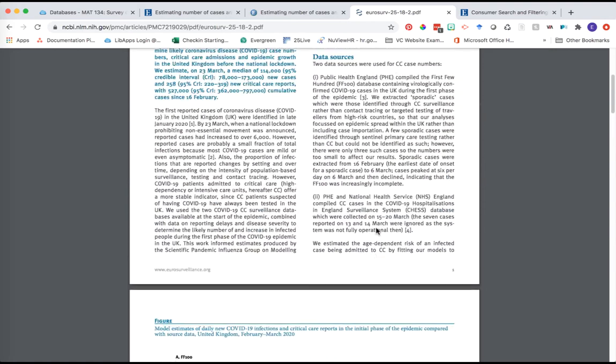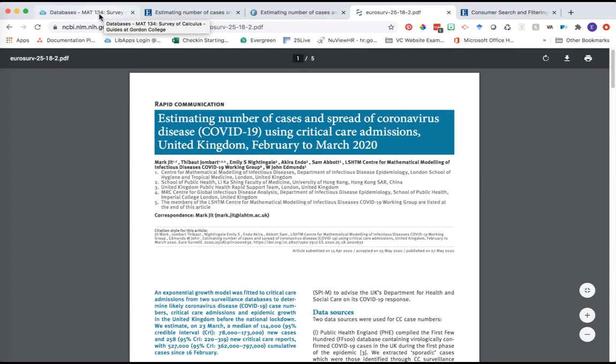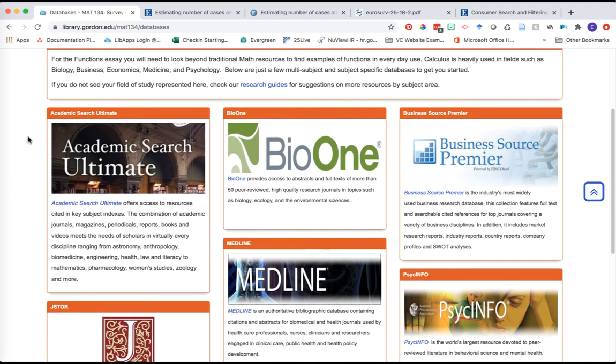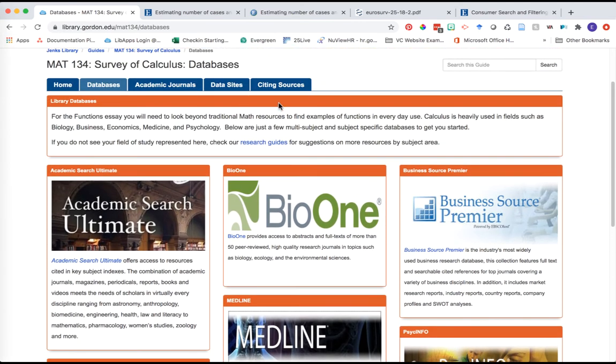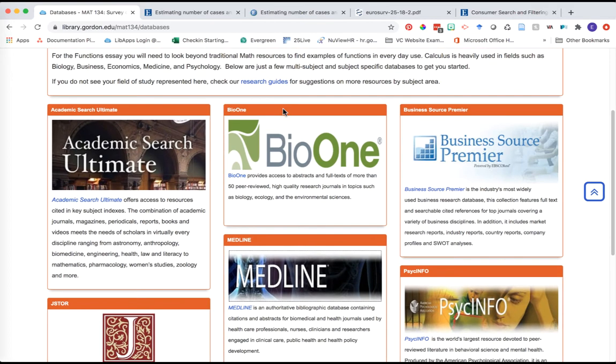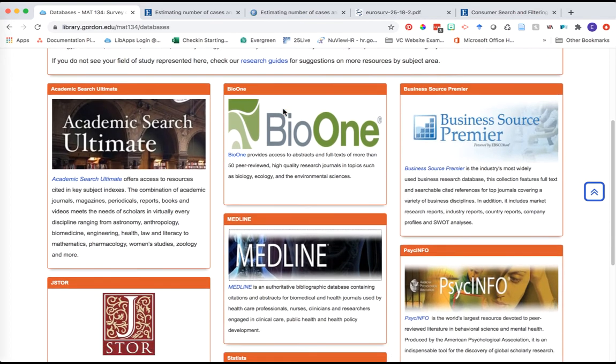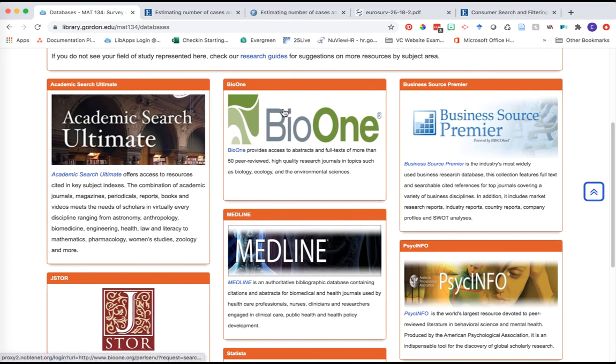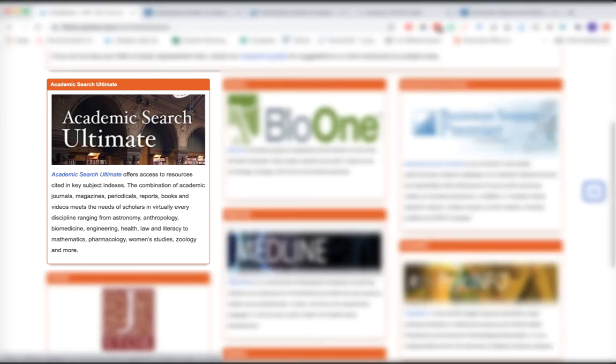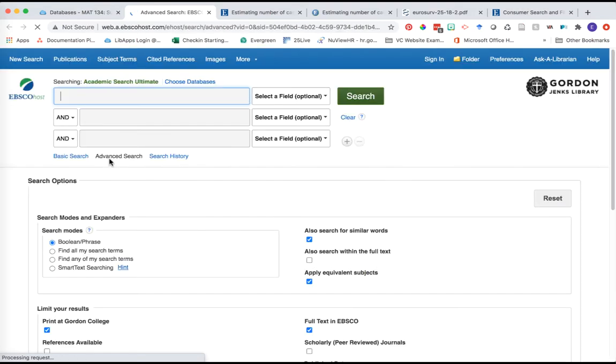Let's see one more example. Let's say you want to look at something in the music field - maybe some of you are music majors. Notice on this database page I don't have one database that says music in it. This is where I want to introduce you to Academic Search Ultimate. All of you can use this no matter what subject area you're focusing on. It is our largest multidisciplinary database. No matter what topic you're exploring for your functions essay, Academic Search Ultimate will have something for you.